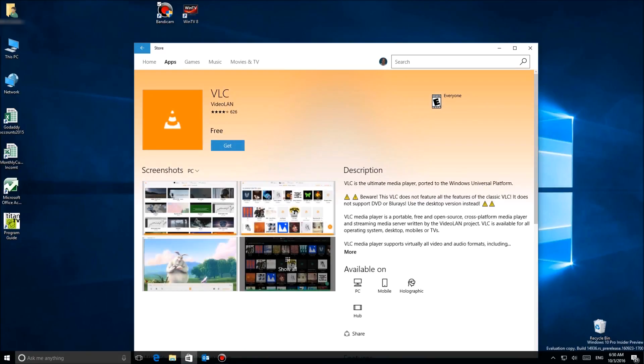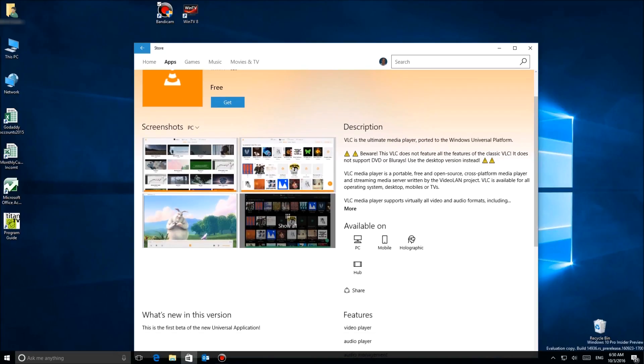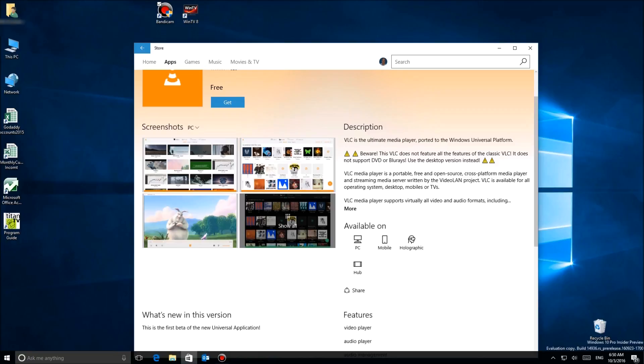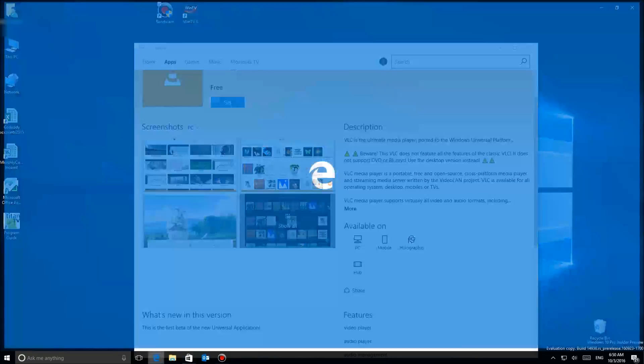Now, you'll see here on the front hand side it had VLC, so I clicked on it. I'm gonna go ahead and say get and install this. However, there's something to note here in the description: it says beware, this VLC does not feature all the features of the classic VLC. It does not support DVD or Blu-rays. Use the desktop version instead. Well, I guess that's what we're gonna do.